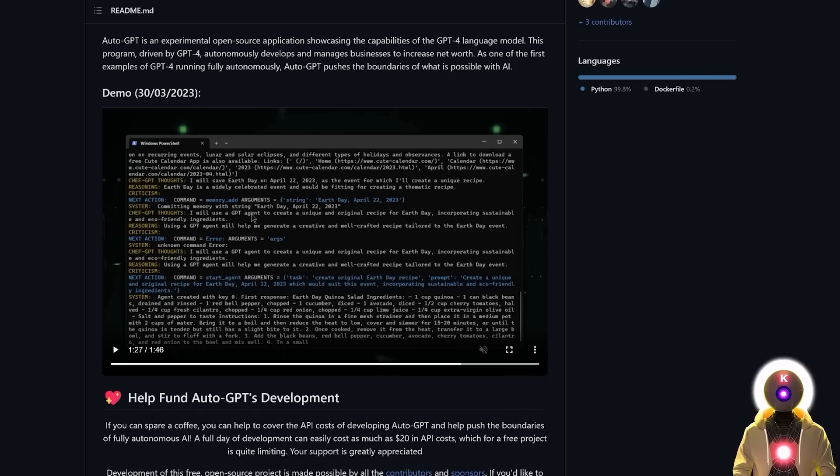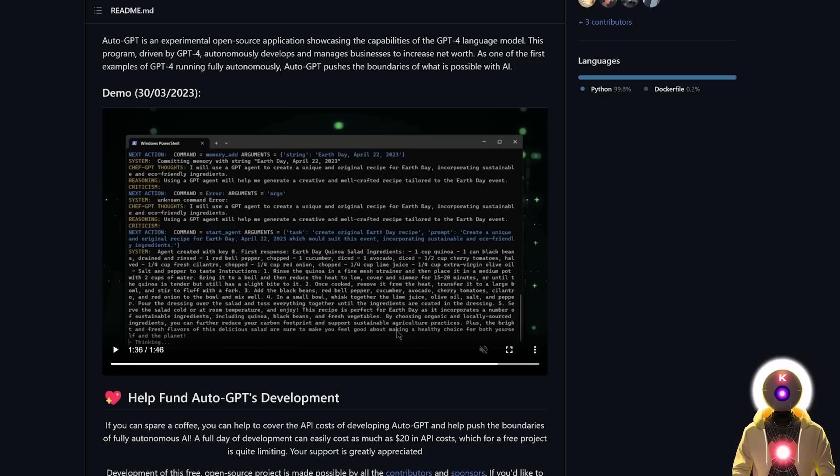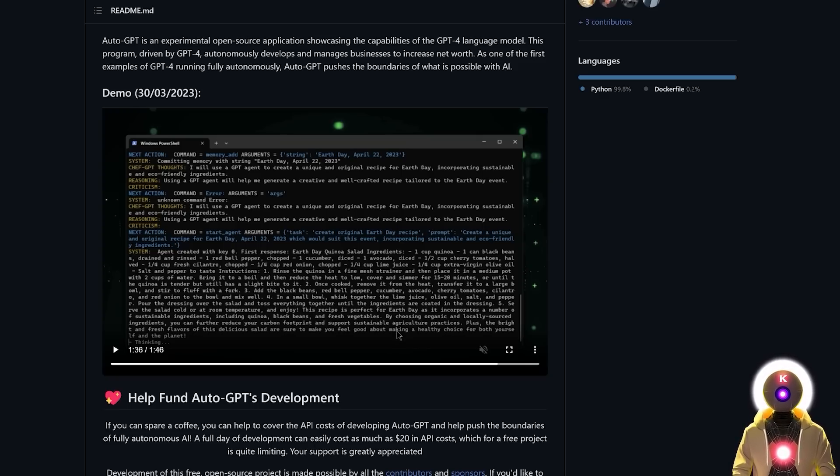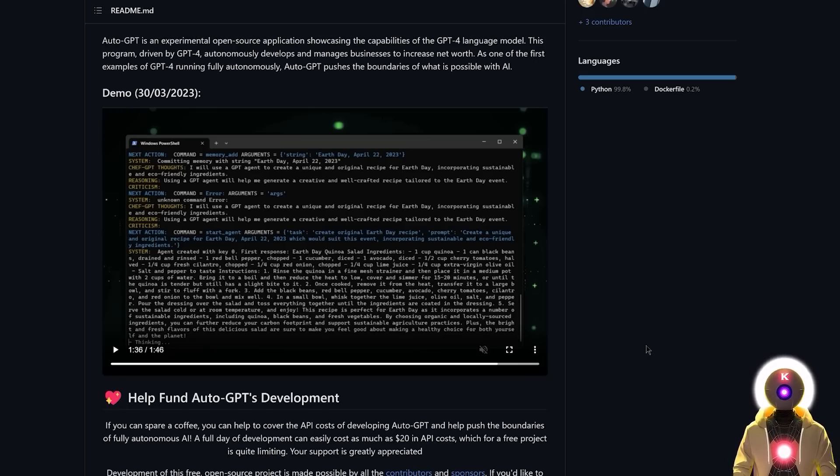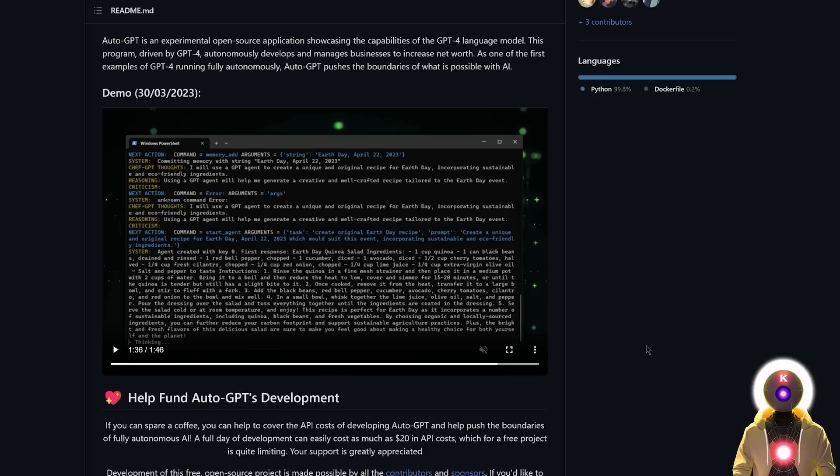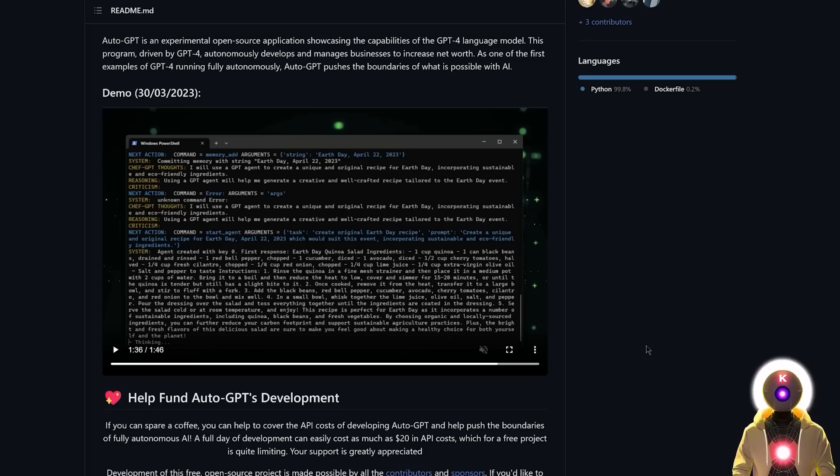It found Earth Day for April 22nd, 2023, as the event for which it will create a unique recipe. It even gives you a reasoning behind this choice by saying that Earth Day is a widely celebrated event and would be fitting for creating a thematic recipe. Then it created a new GPT agent to create a unique and original recipe for this Earth Day event. We have a full recipe made with sustainable and eco-friendly ingredients. Since this is Earth Day, which celebrates environmental protection, it absolutely makes sense to use eco-friendly and sustainable ingredients. There is really a lot of reflection behind those actions. And everything is done automatically, which is really super impressive.